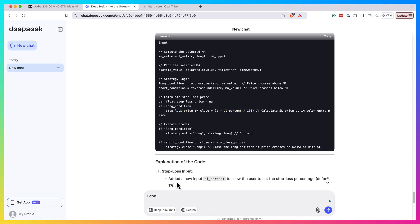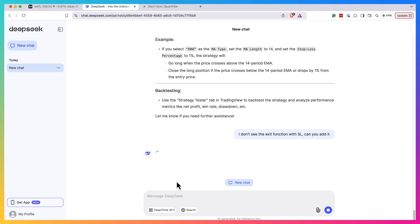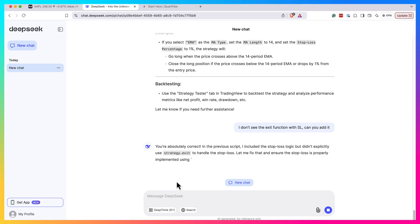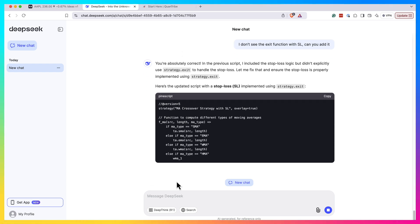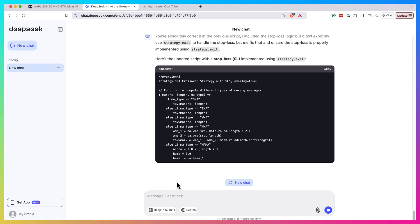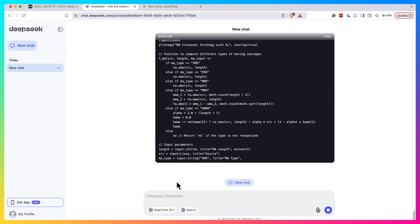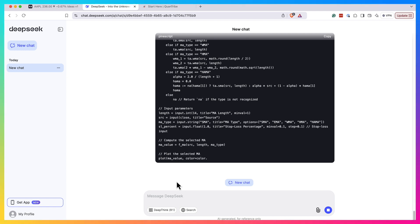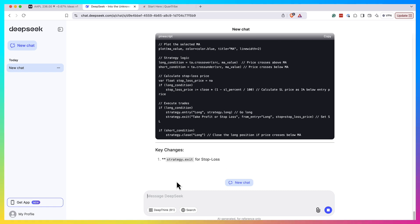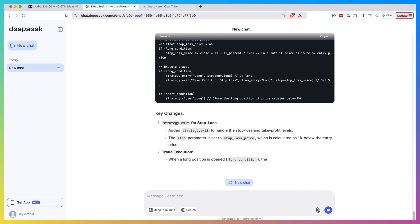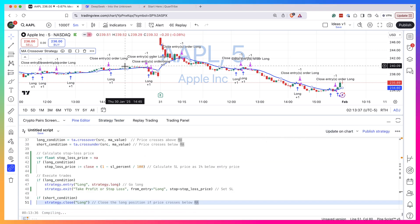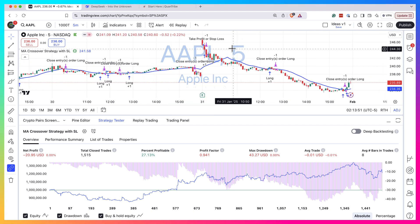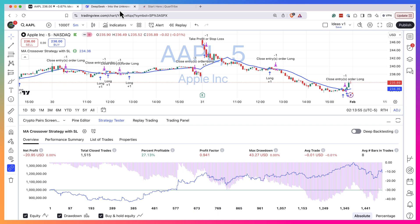But the problem is that I don't see the exit here, right? I don't see the exit function with stop loss. Can you add it? And the problem is that I know what to expect - if a person doesn't very well understand Pine Script, they might copy this without knowing it's actually not functional. So I have mixed feelings for now. It seems like from one way it works a bit better than ChatGPT, but I don't really feel that it's just a little leapfrog from what they do there. Okay, so now he added this strategy exit function. Let's copy this and see if this actually works.